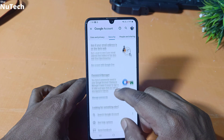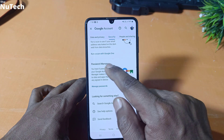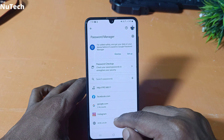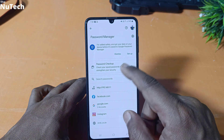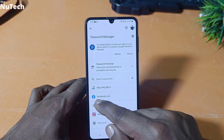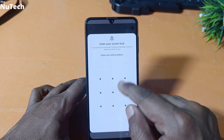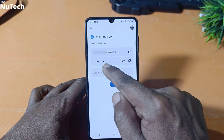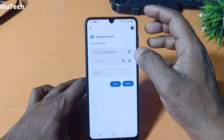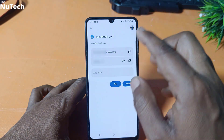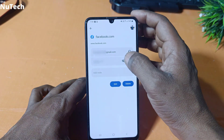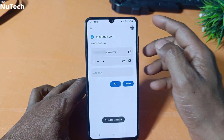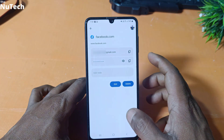Go to the bottom of this page and you will see Password Manager here. Just click on Password Manager and you will see the same page where you can see all your saved passwords. Again, you have to click on Facebook and enter your phone password. You will see your Facebook ID and password. If you want to read your password, just click on the eye button. You can easily read your Facebook password, or you can copy your Facebook password by clicking on the copy button.